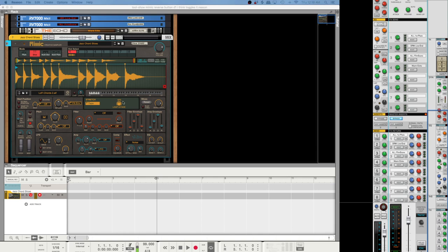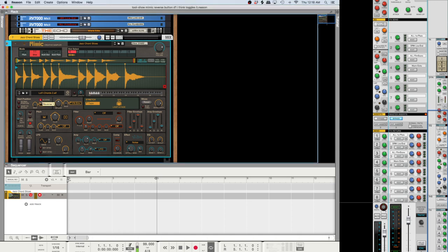So if you are using Mimic and you've got it on this slice mode, I notice there's a button here called reverse, which does exactly what we think, right? You turn it on and all of these slices are backwards.